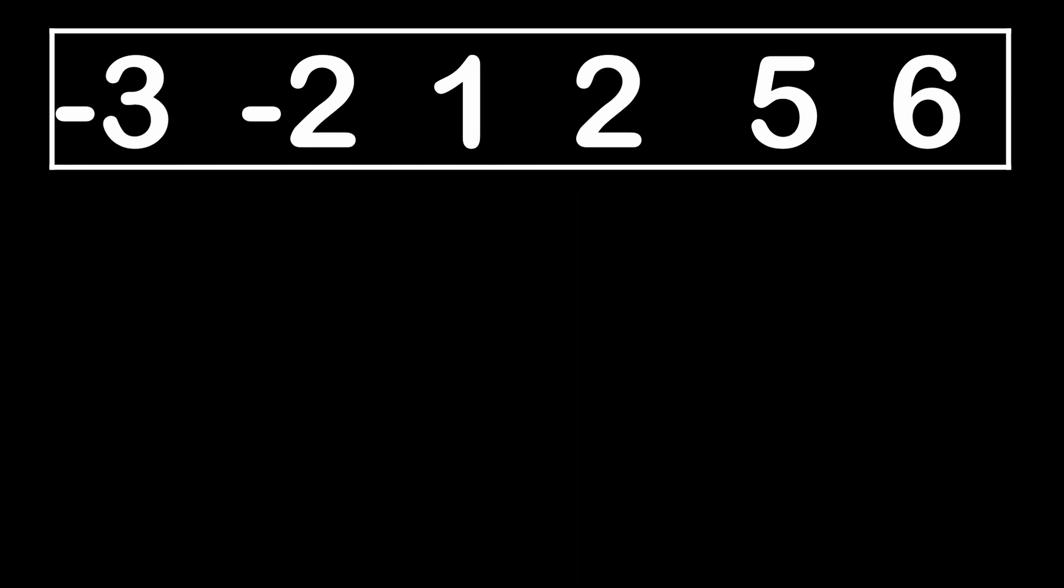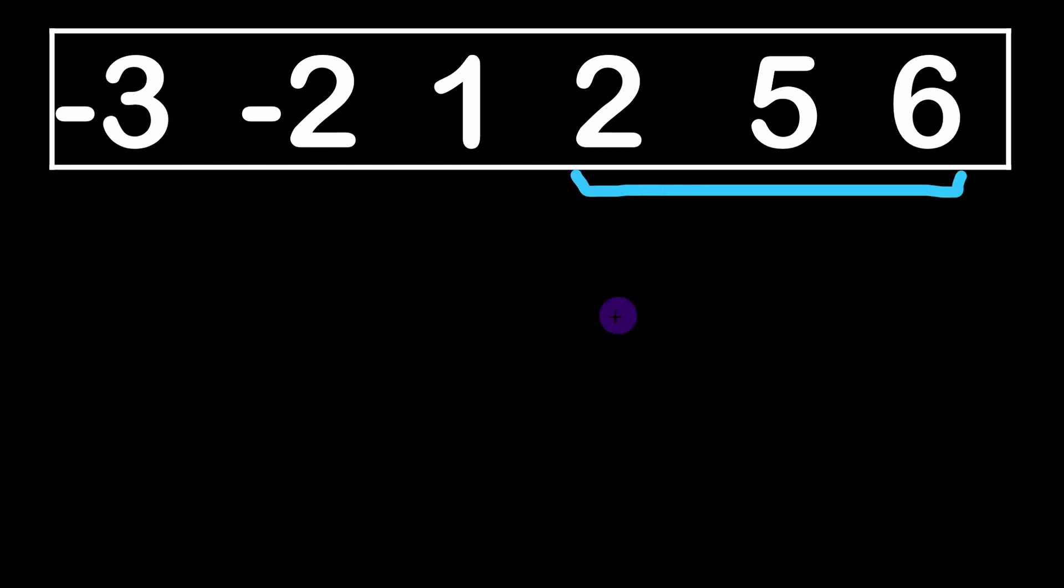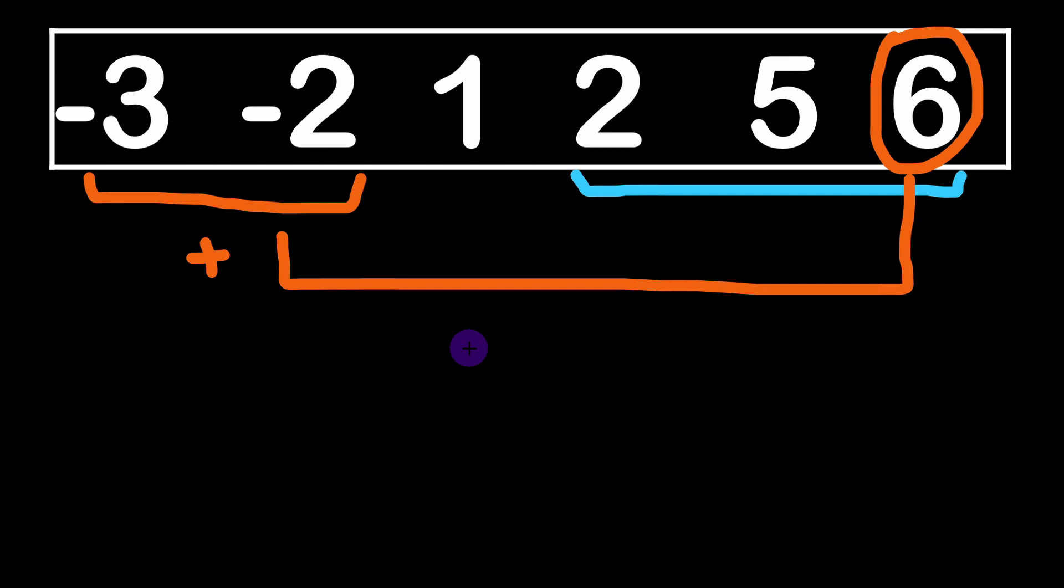In fact the maximum product is obtained in one of these two cases. Either by multiplying the three maximal elements of the array or by taking the maximum element and multiplying it with the two negative minimal elements. Why?